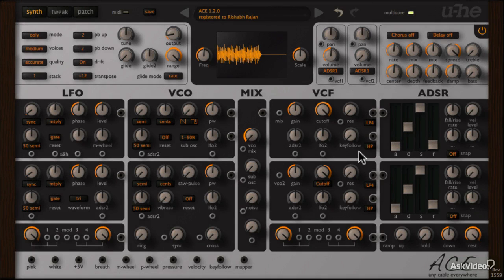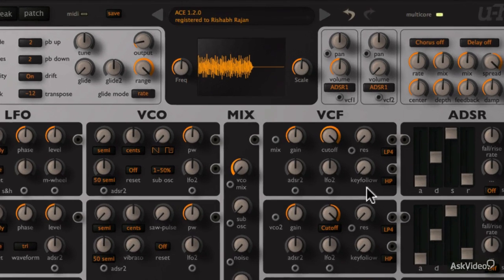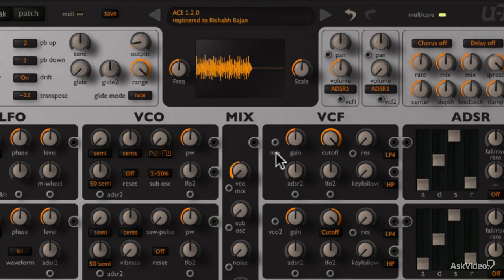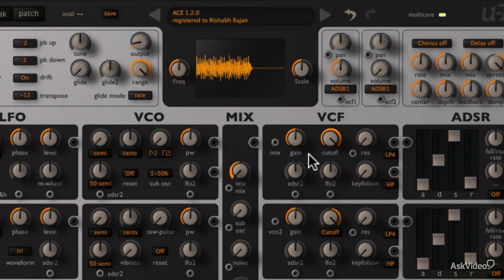Alright. Now the VCF section. There are two filters here. We already know VCF1 receives its input from the mix section, but of course this can be changed with the input here.